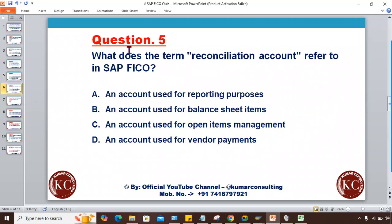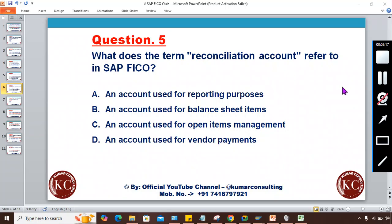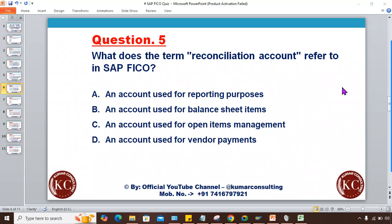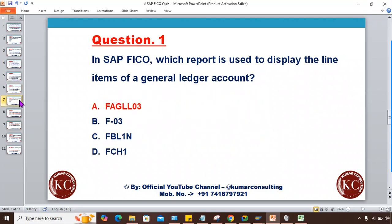The last question: What does the term 'reconciliation account' refer to in SAP FICO? Options: an account used for reporting purposes, an account used for balance sheet items, an account used for open item management, or an account used for vendor payment. Note it down — now it's time for the answers, so match what you have written.